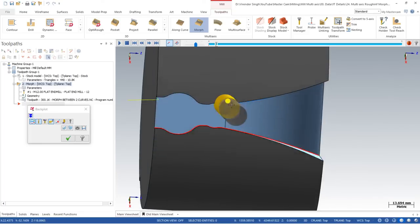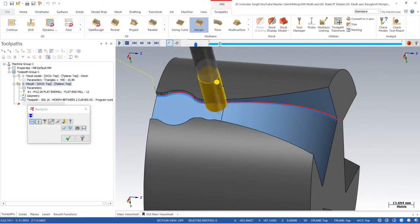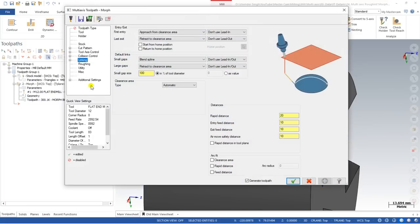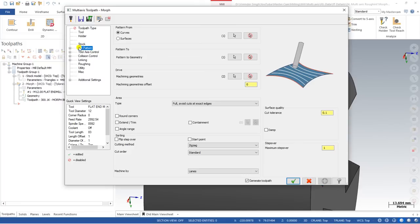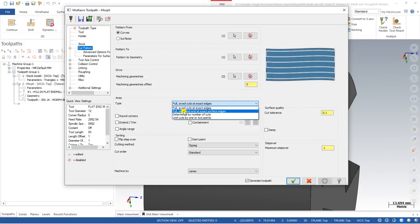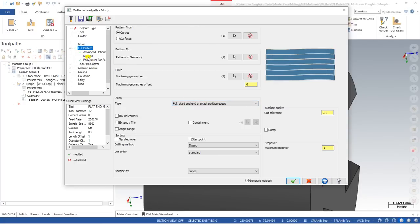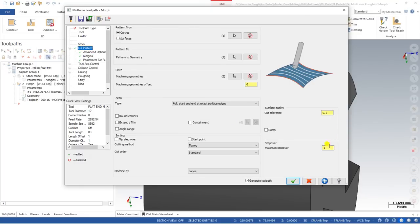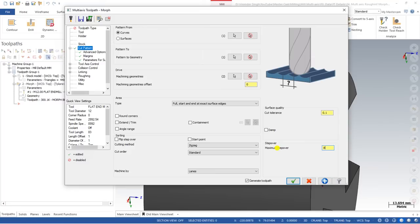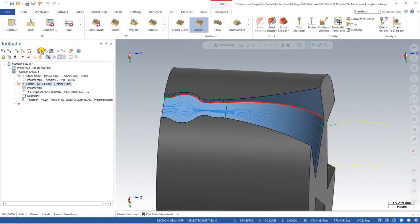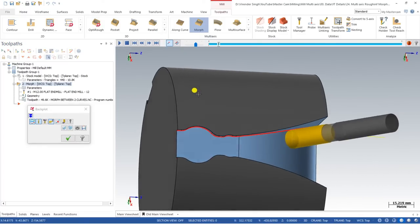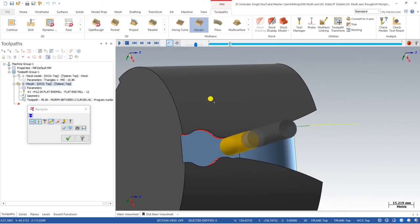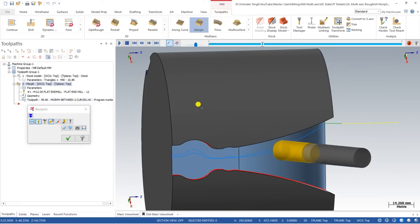After generating the toolpath, the first issue is that the tool collides with the side surfaces — because the tool diameter is 12mm. To fix this, go to cut parameters and in the cut pattern define full start and end extend surface. This opens a margins option — set 6mm on each side (one side radius). In stepover, set the stepover value to 8mm and say OK. Now the toolpath is created and the tool is going correctly, but it is starting to cut from one side to the other.